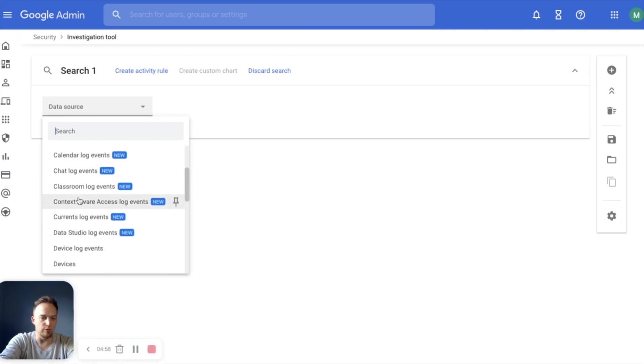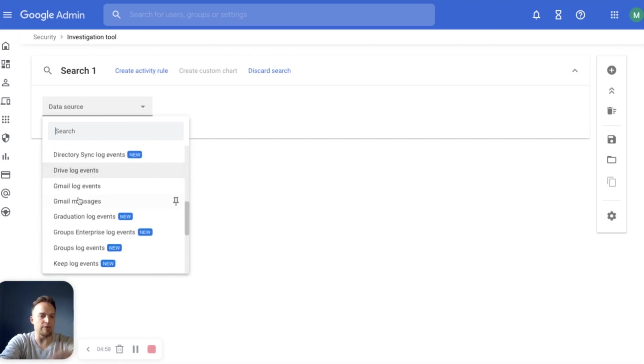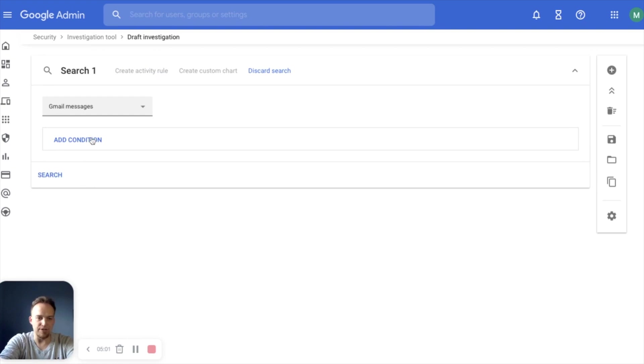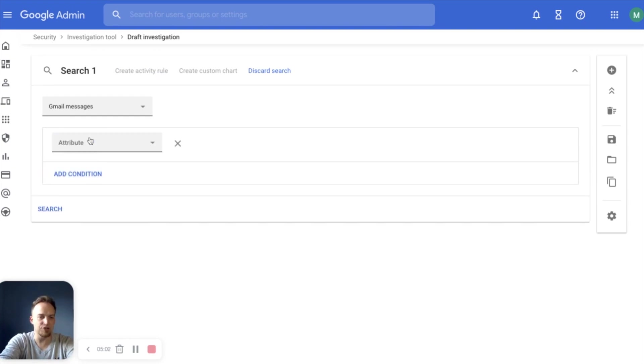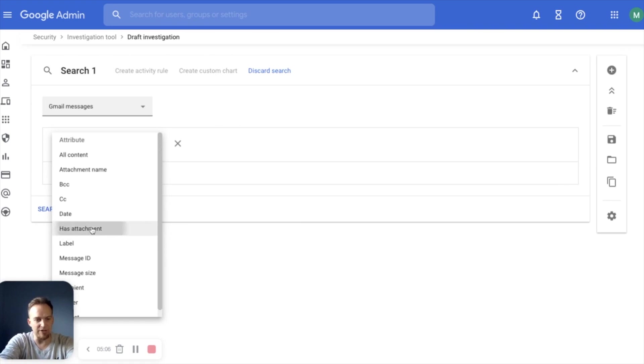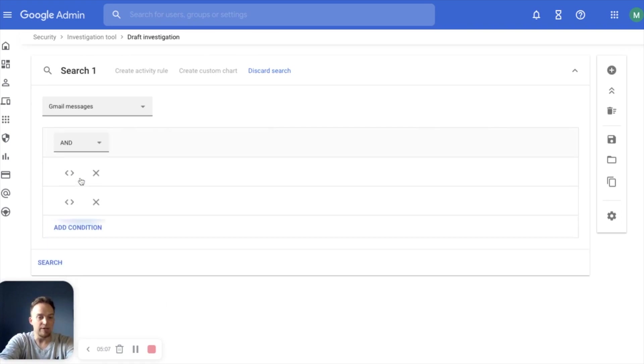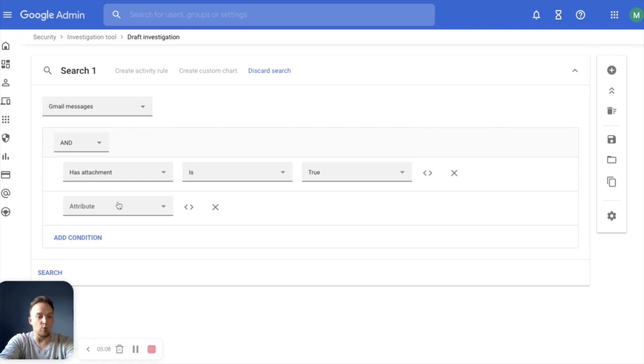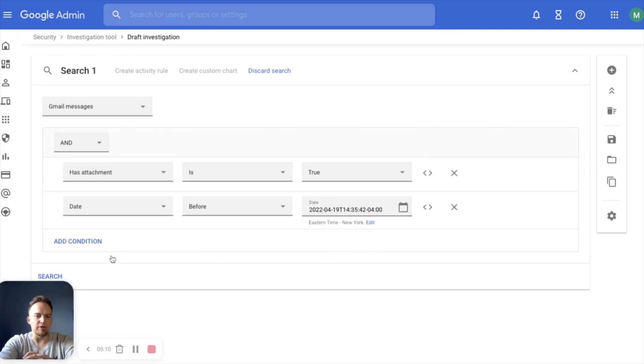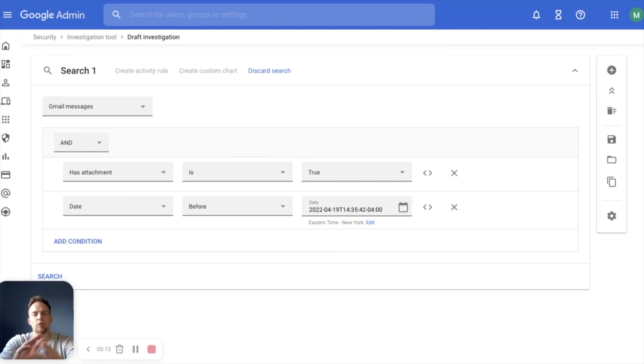Let's say we just need to, for instance, Gmail messages. Now we can add a condition. We can add an attribute. Who did it come from? Does it have an attachment? When was it sent? Those sorts of things. So we can really narrow down what we're looking for.